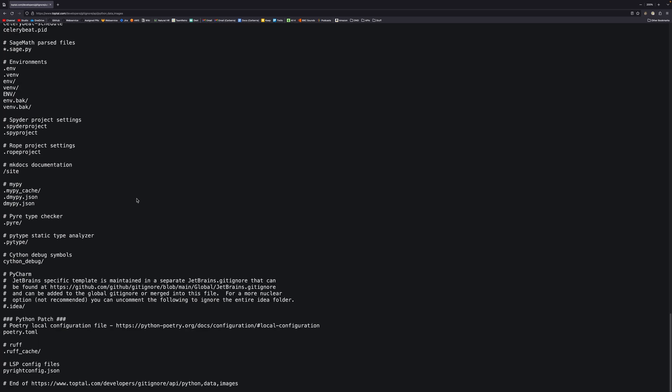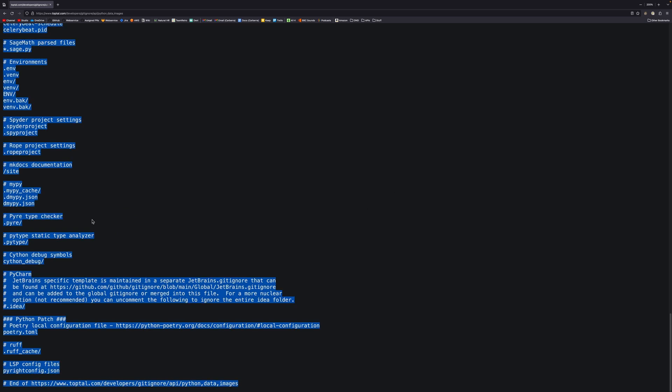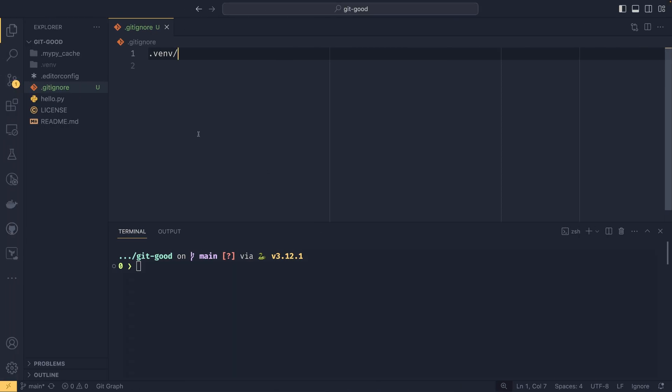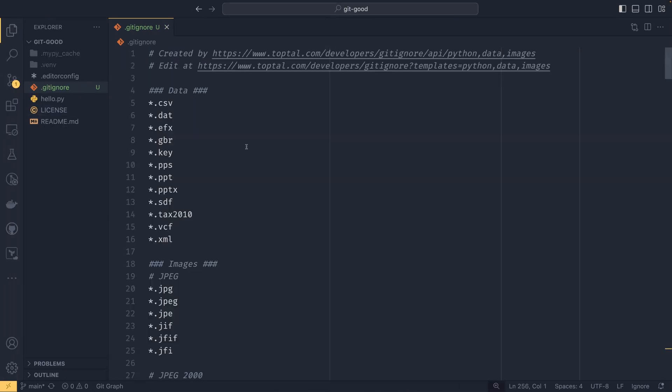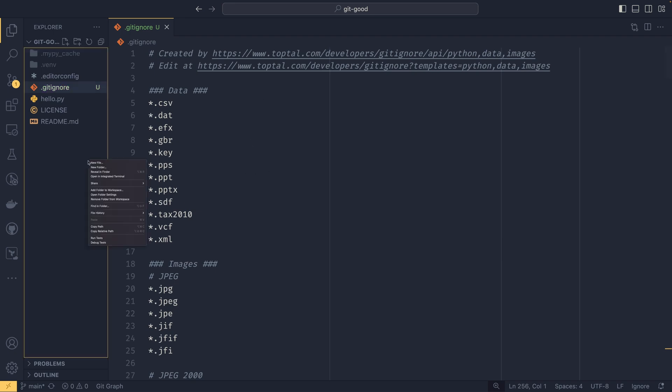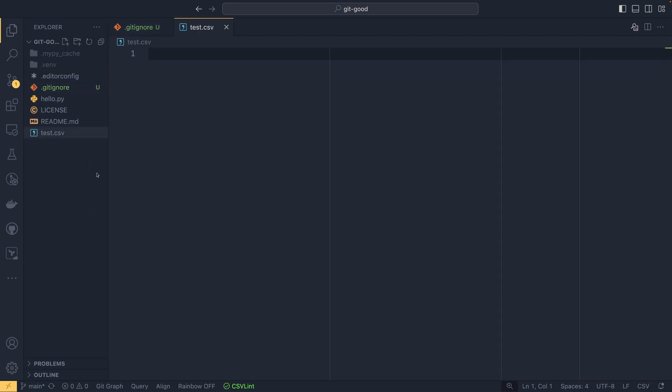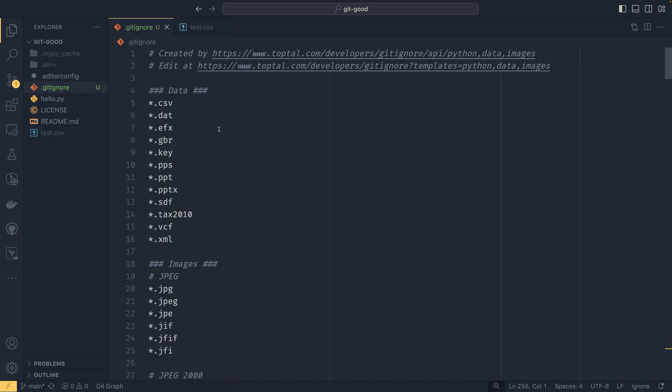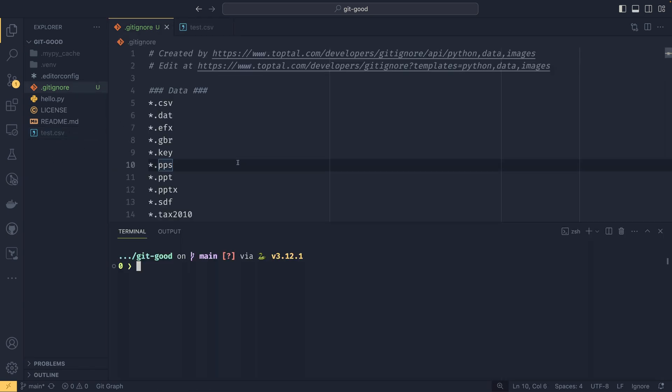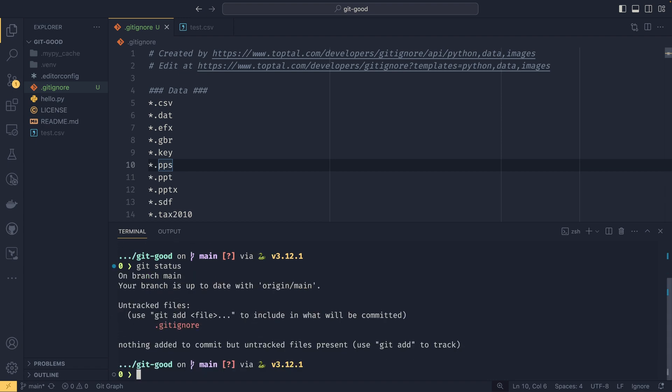So if we just copy this into our project, you can see that nothing has really changed on this sidebar. But now if we were to add a test.csv file into our repository, then it would get ignored by default, which is really cool. So now we can just keep doing that. Let's git status.